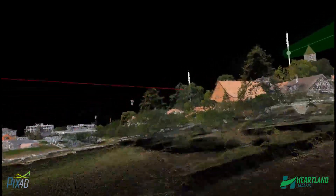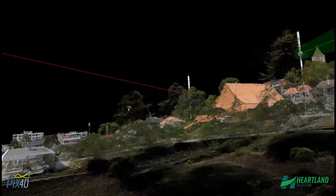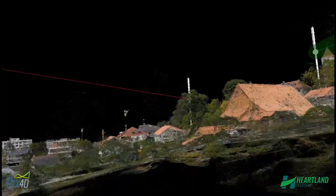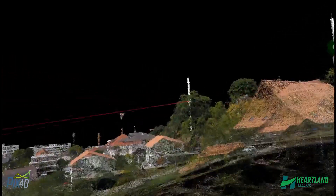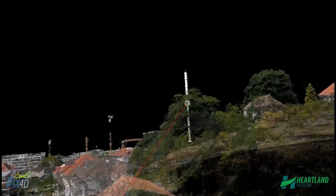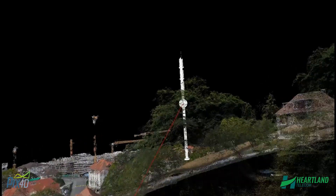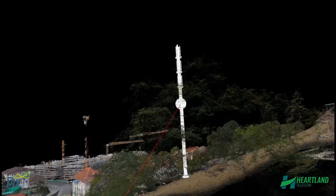We can also identify any concerns such as future tree growth or new construction in the area, which may cause unexpected performance issues later on.